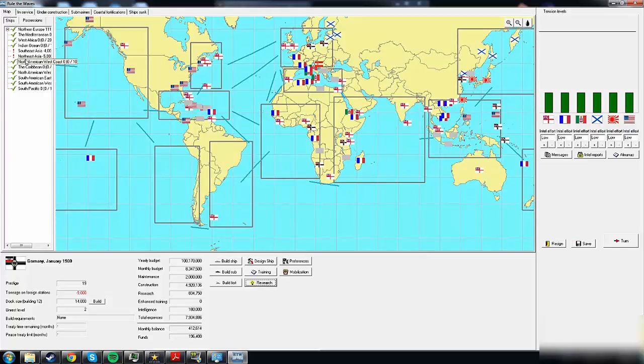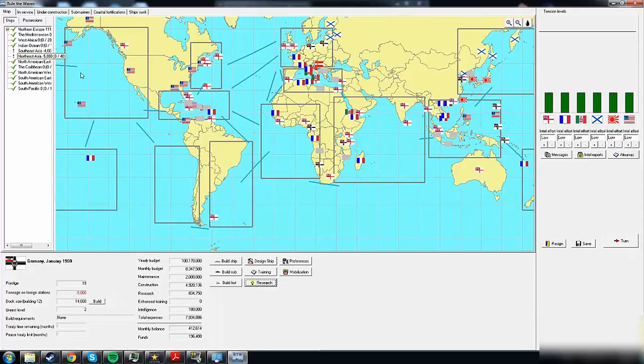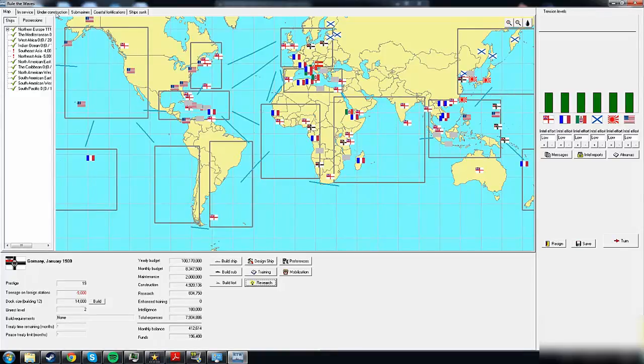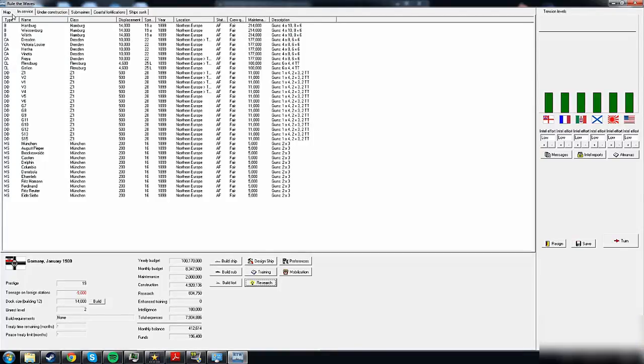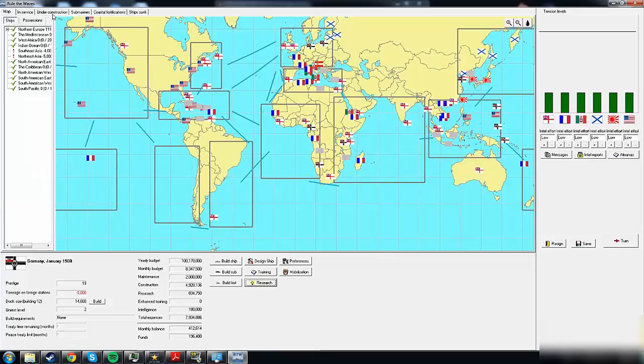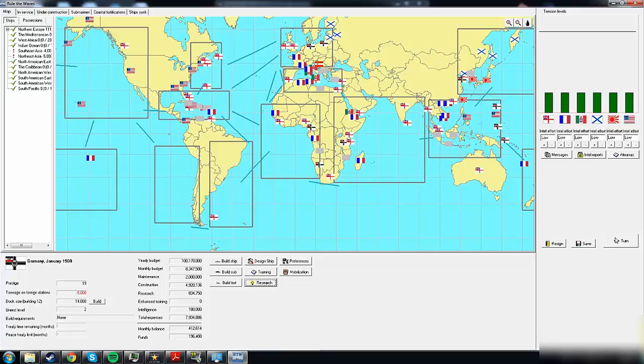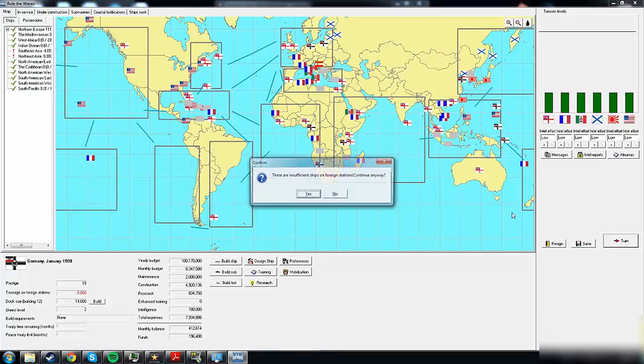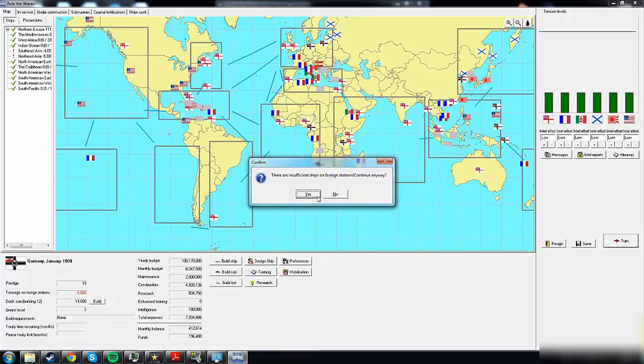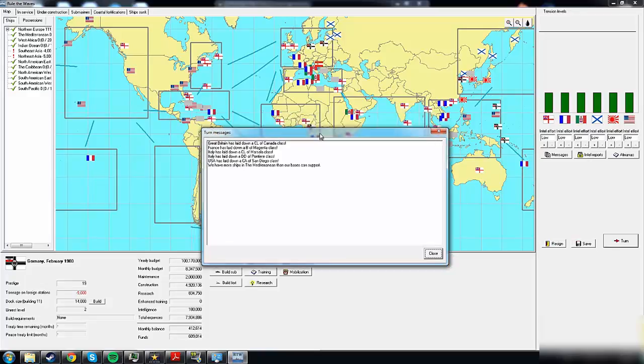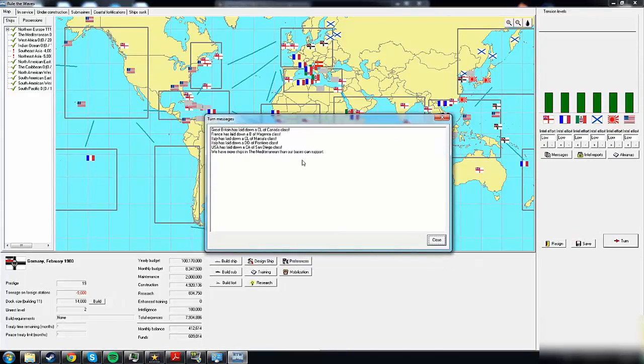Remember that we have not enough ships on foreign stations, so we have an exclamation mark here. We might lose a bit of prestige due to my own stupidity, but our ships are already in transit. We have low intel effort on all other nations and a few ships under construction, but a few also put on halt because we can't afford it. Let's hit the turn button.